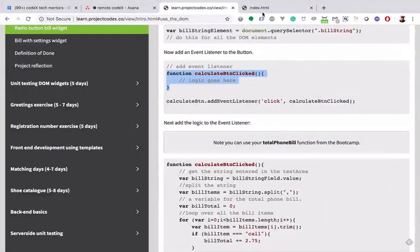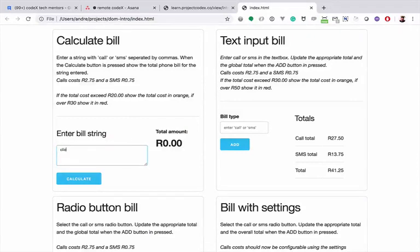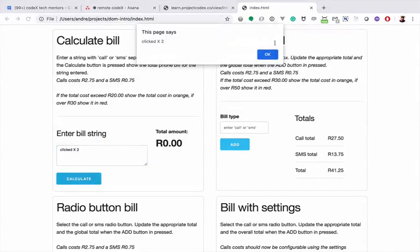So let's see if that still works. If I go to Control-R, I say here 'clicked times 2', I run that, and that's working.